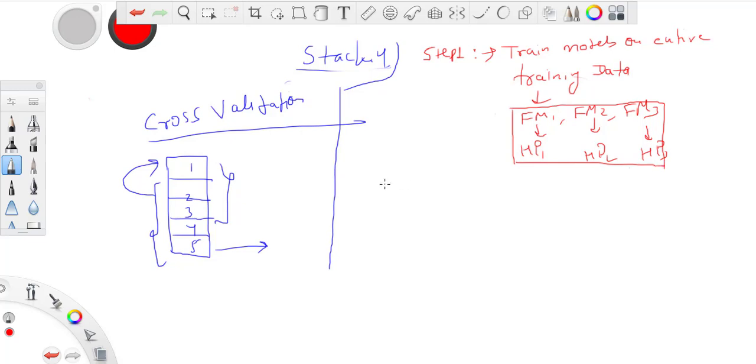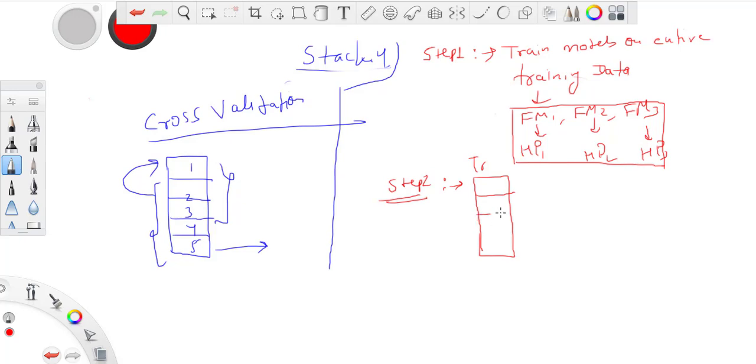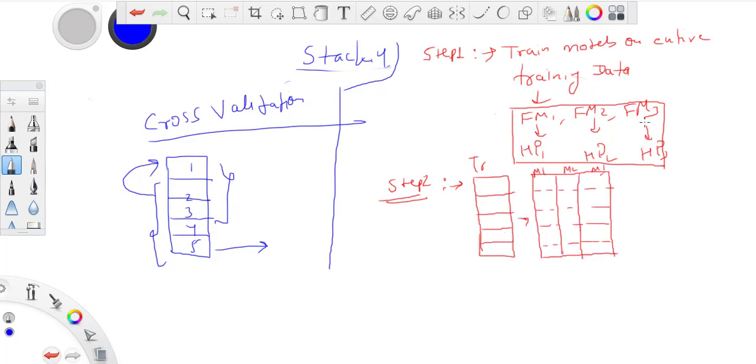So what we'll do in step two is divide my training data into five parts. I divide my training data into five equal parts.